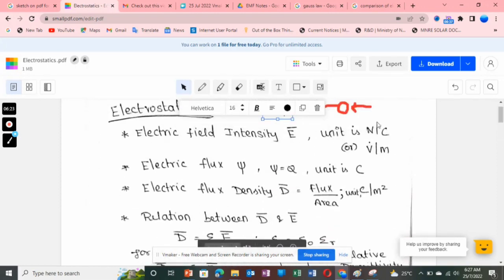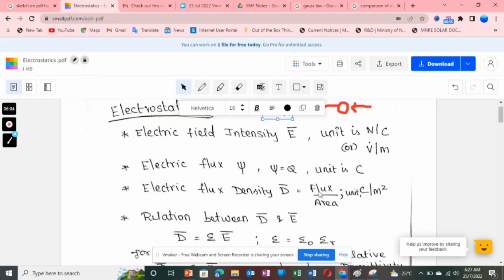Electric flux density D vector is flux per unit area. Just as current density is current per unit area and charge density is charge per unit area, electric flux density is flux per area. The unit of electric flux is Coulomb, and area is meter squared, so the unit of electric flux density is Coulomb per meter squared.